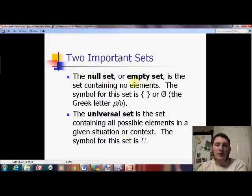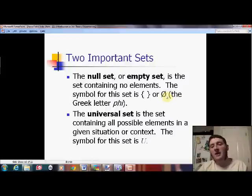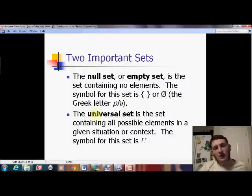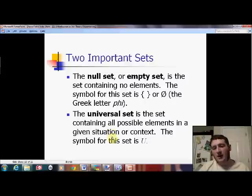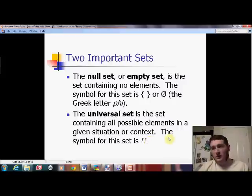The null set, or empty set — I prefer 'empty set' because it's more descriptive. It contains no elements. I prefer the phi symbol for the empty set. Please only use it as empty set — I've seen people use it for 'no solution,' but that's not 100% correct. That is actually the Greek letter phi. The universal set — think of 'universe' — it's the set containing all possibilities within a situation or context. We use capital U for universal set, and we'll never name any other set U.